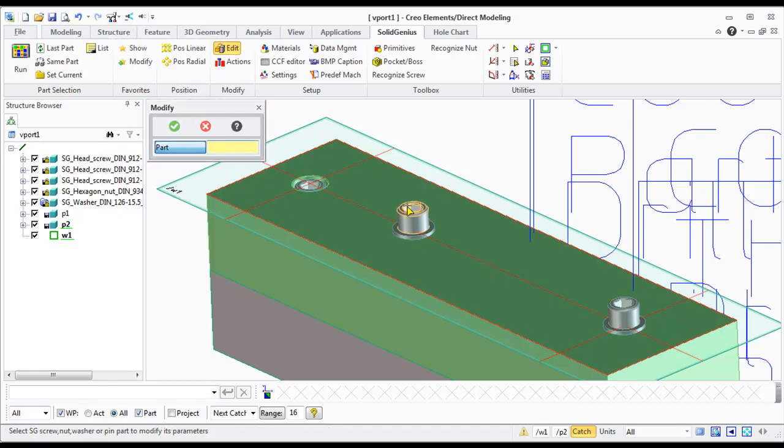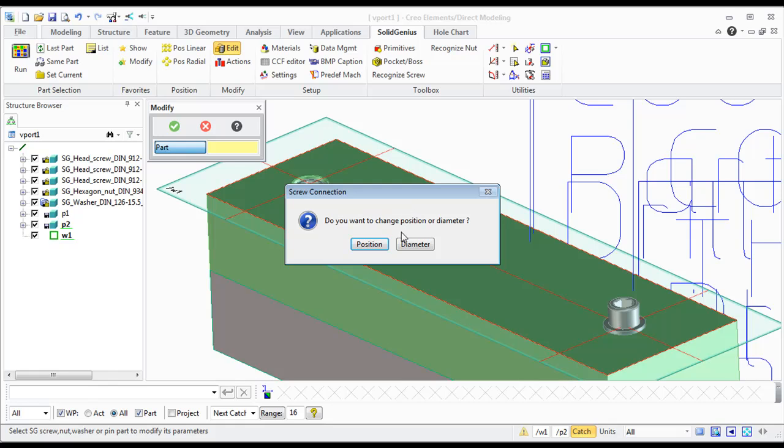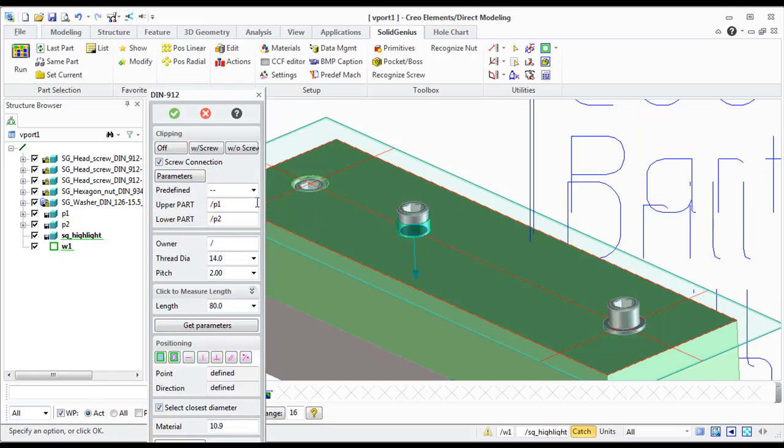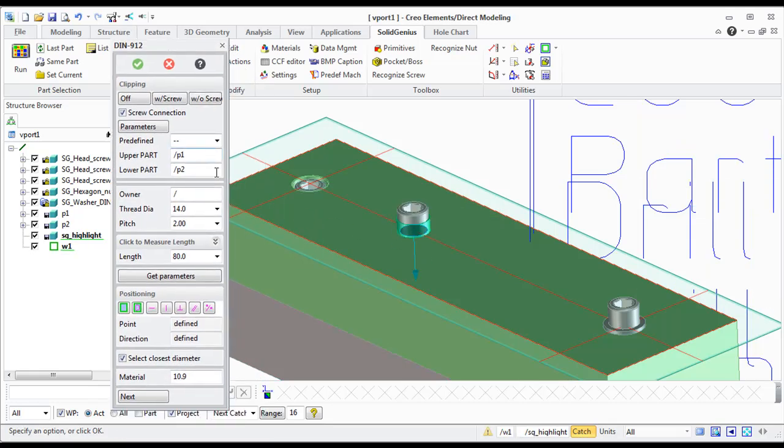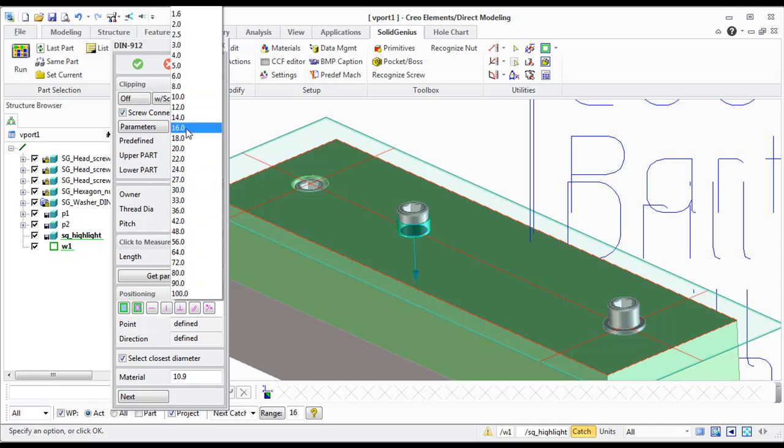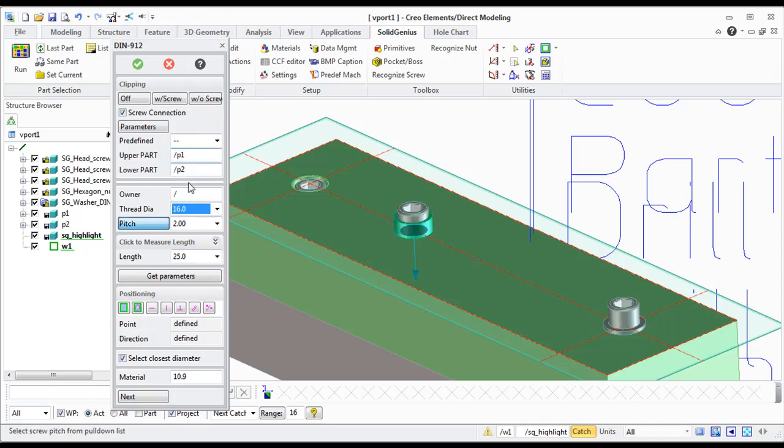And the next one, I'll change the diameter. And you only simply have to change the diameter. Everything else will be automatically adjusted.